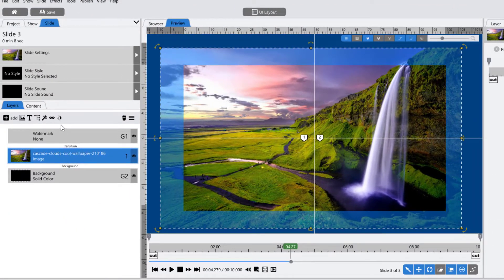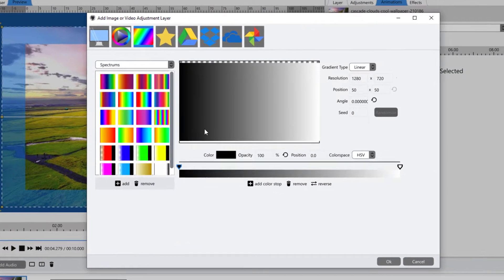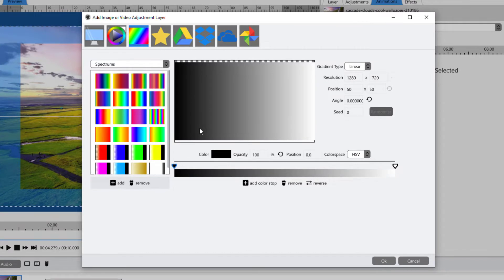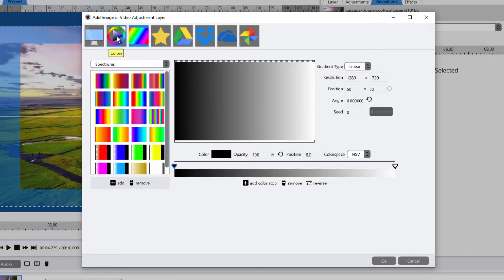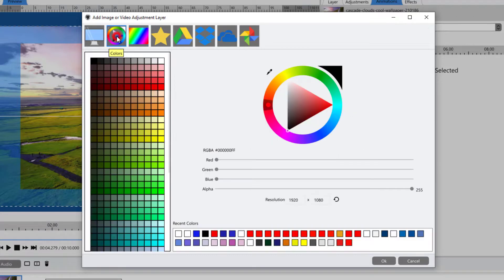Now we're going to add our adjustment layer. With your layer selected, click on the add image adjustment layer icon, and we want this to be solid white. Adjustment layers work exactly the way that masks do — in masking, white reveals and black conceals. In adjustment layers, white will apply the adjustment and black won't. So having grayscale can be really useful, but in this case we just want a solid white layer. Click on your colors icon and select solid white, because that means everything behind it will have the adjustment effect applied. Hit OK.